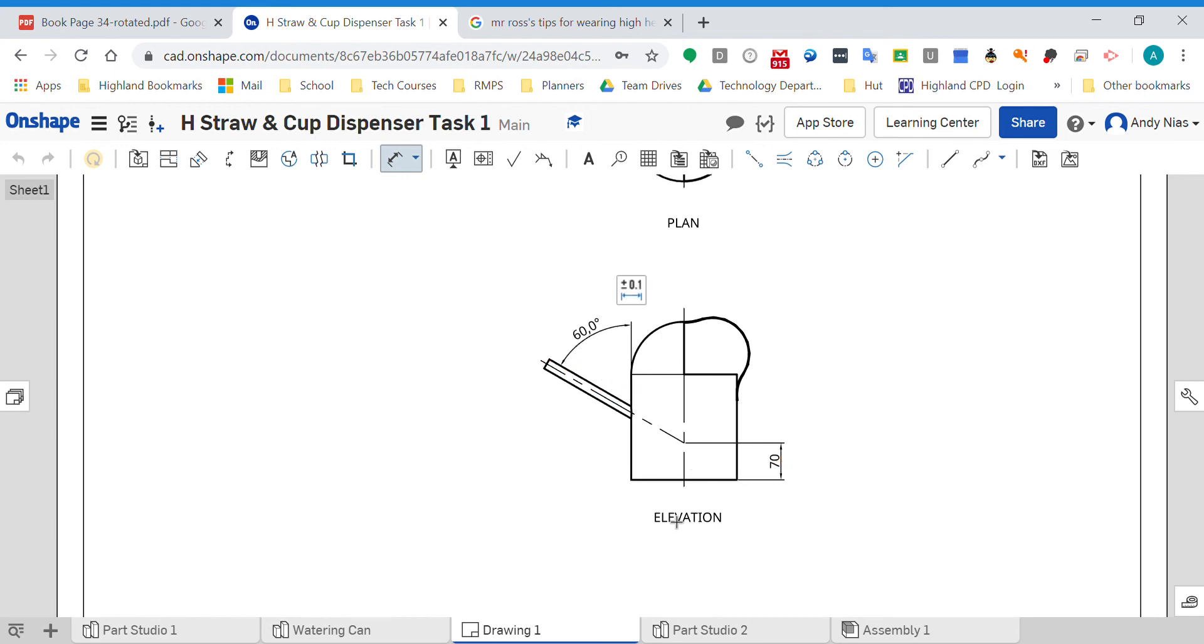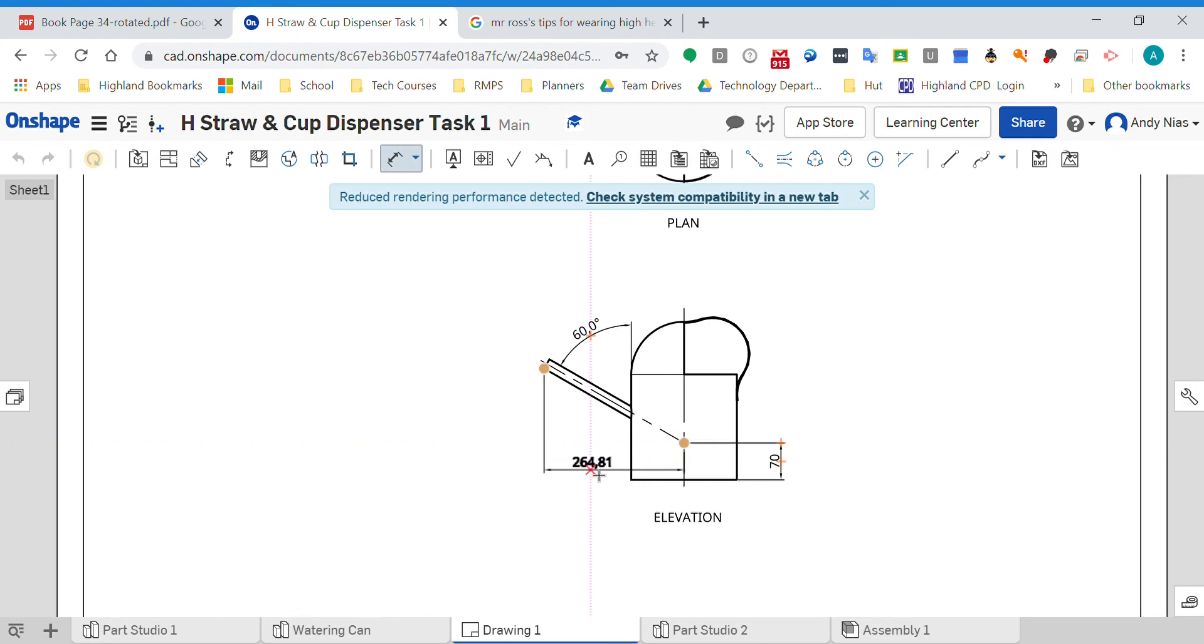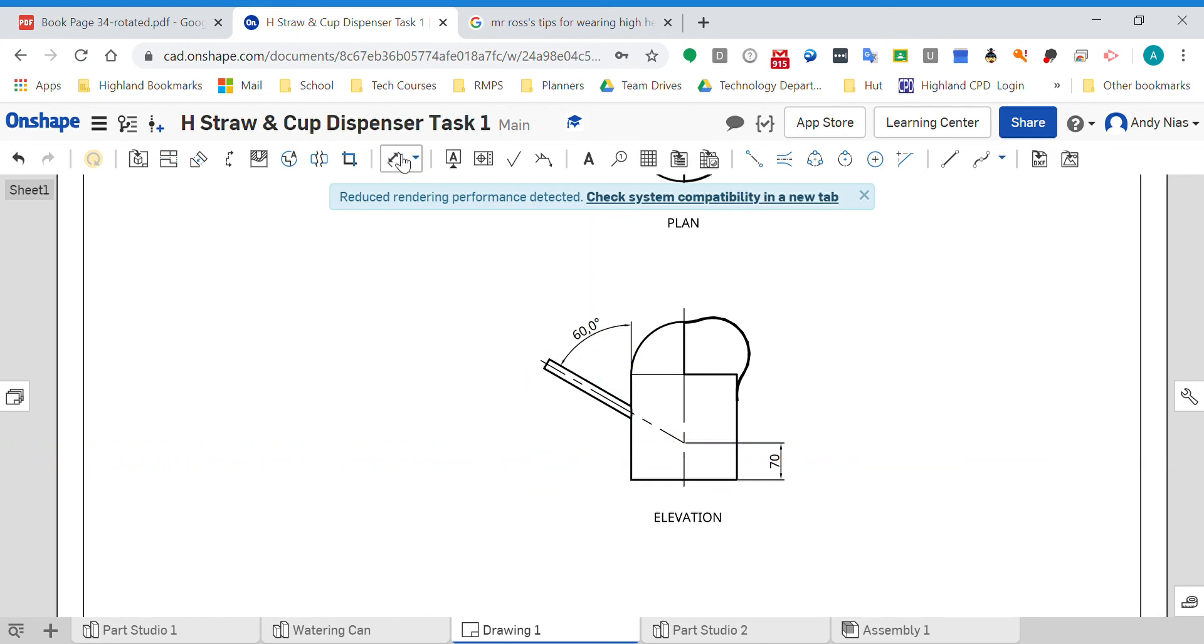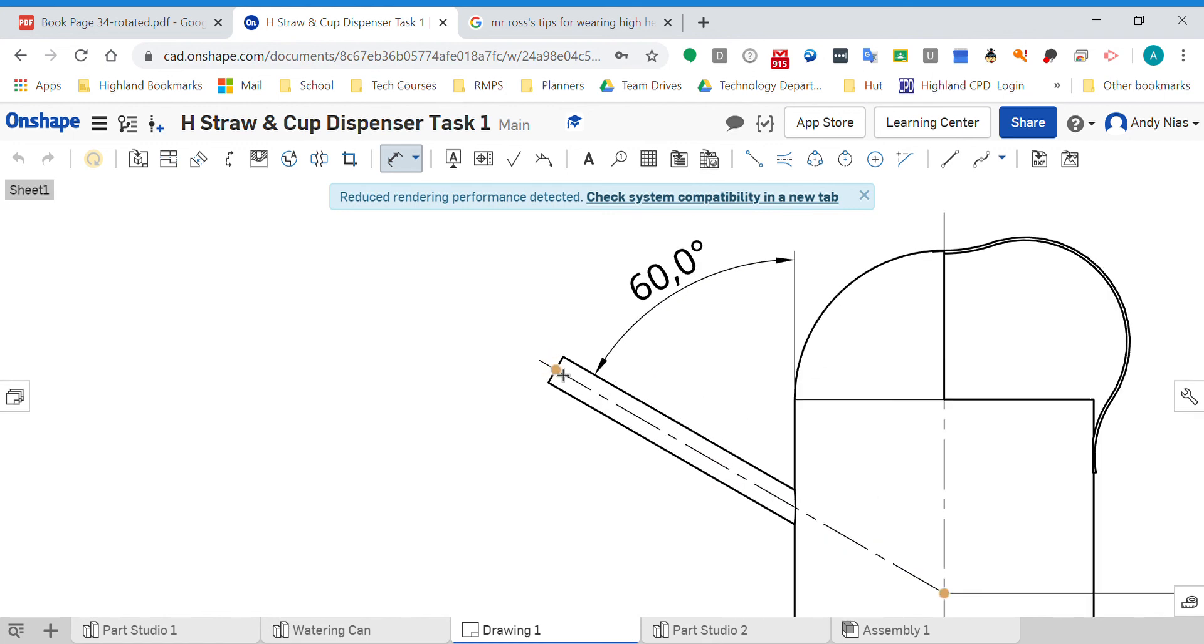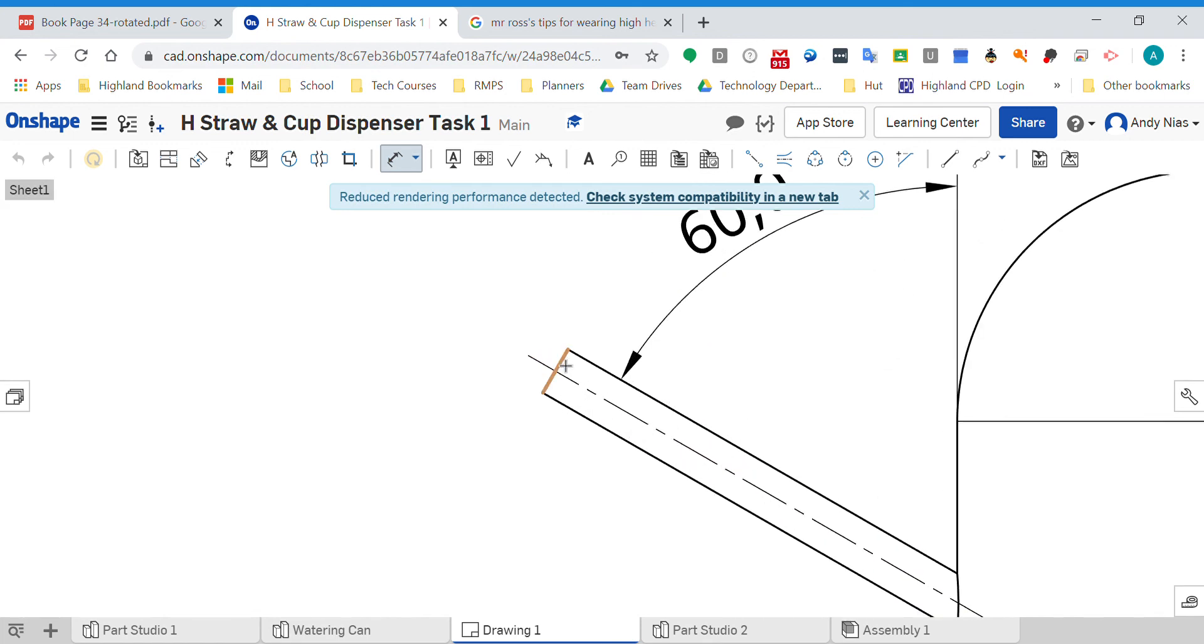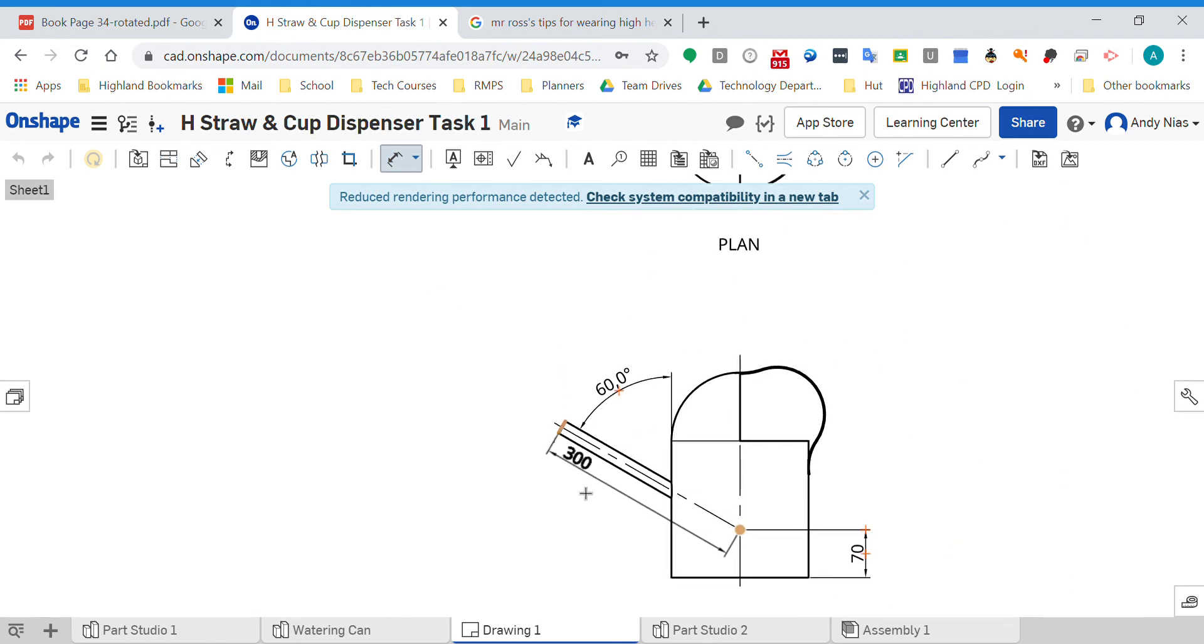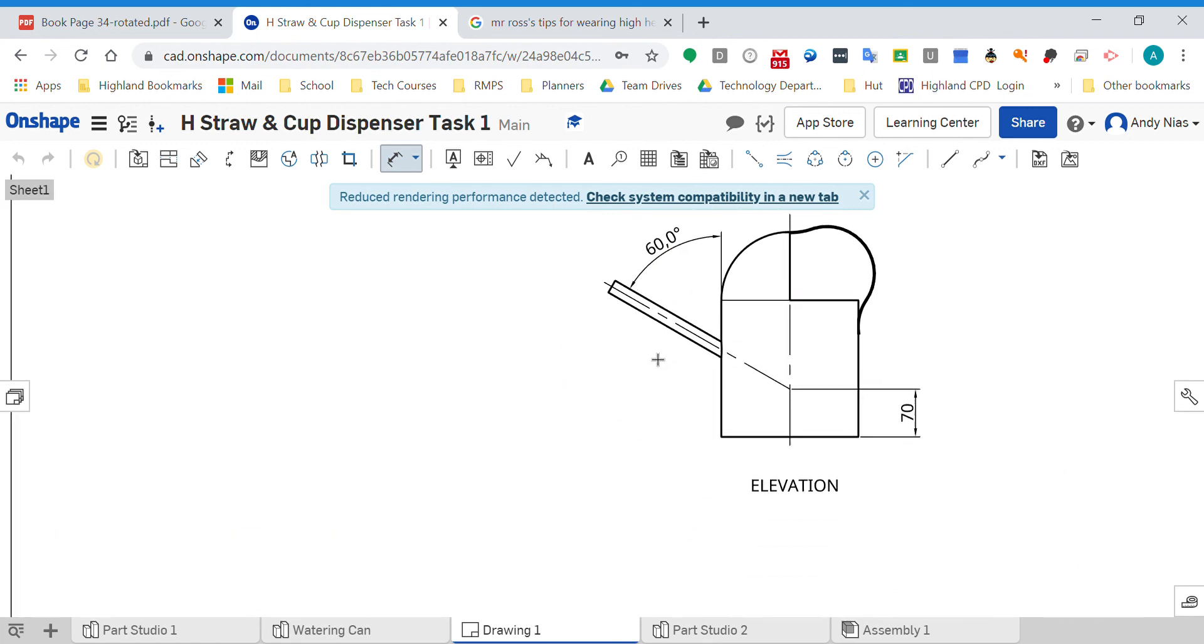I could also do a dimension of how long the spout is. If I wanted to go from here to here, I'd need to pick up that line and it gives me that 300.